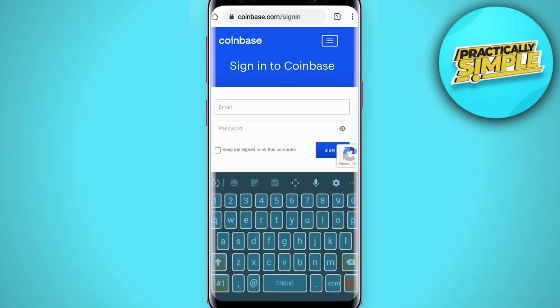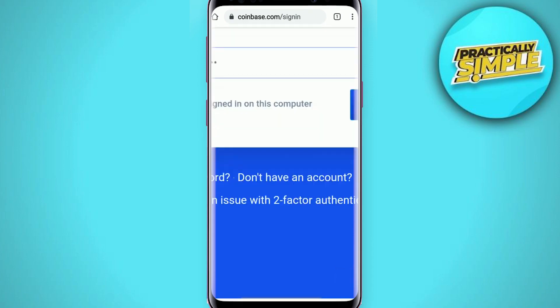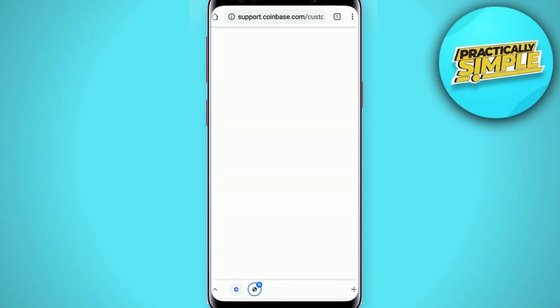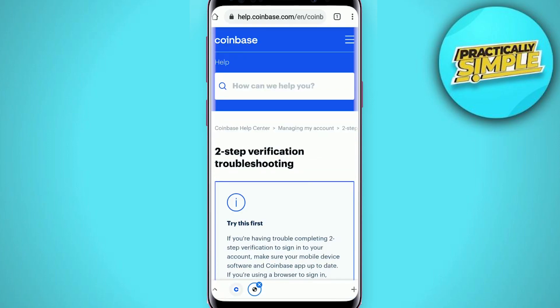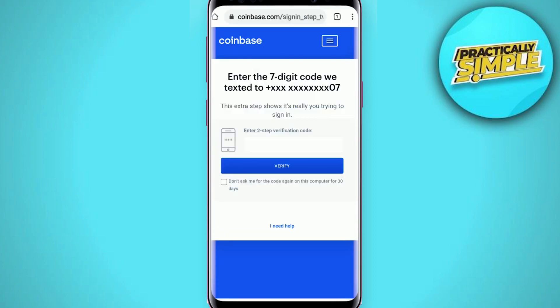In the login area, type in your email address and your password associated with your account. After you are done, tap sign in. Now from this page, tap on 'Have an issue with two-factor authentication' right at the bottom.